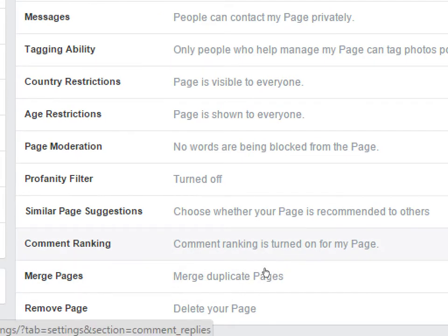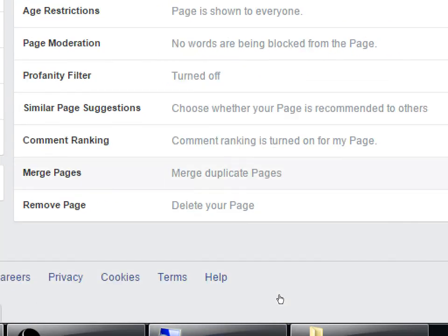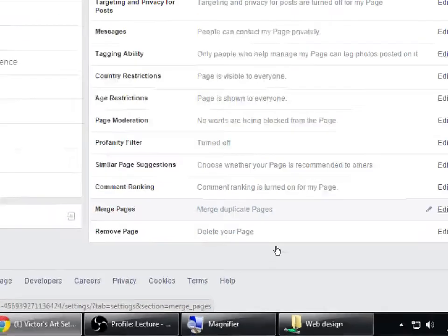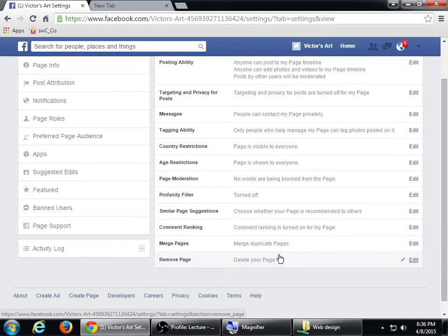Comment Ranking — leave it alone, don't worry about it. Merge Pages: if you've previously made a Facebook page, or if a client had someone create their Facebook page incorrectly but they claimed the name, and now you need to create a new one, you've got two conflicting pages and you can merge them here. At the very bottom is Delete Page — that removes everything permanently. It's the final option, so be careful.